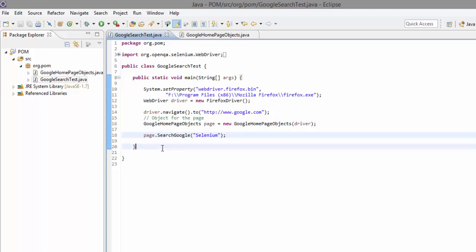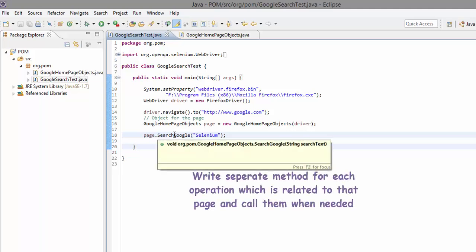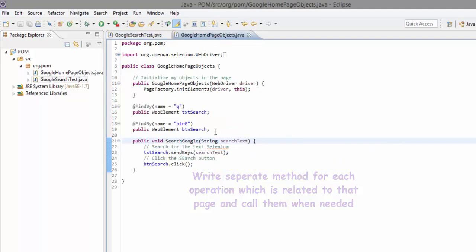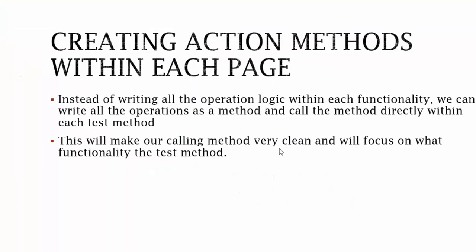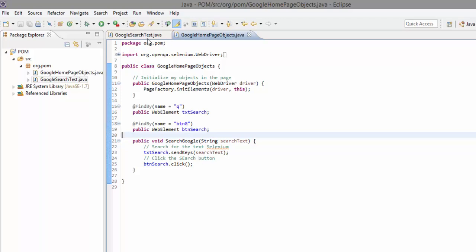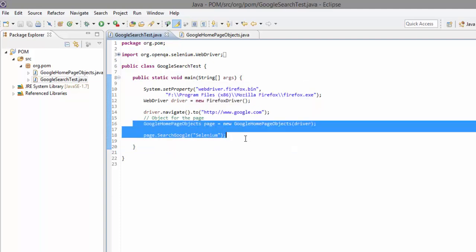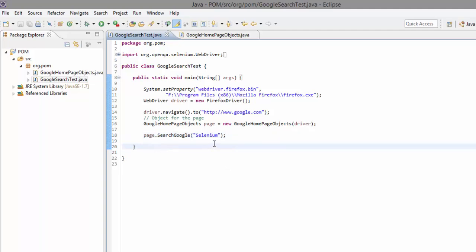And if I'm going to perform some other operations — like clicking 'I'm Feeling Lucky', going to a Google Plus page, or performing advanced searches — I can write all of them as separate methods within this Google home page object. This will make our calling method very clean and focused on what functionality the test method is actually performing. As you can see in Eclipse, this test method is now very clean.